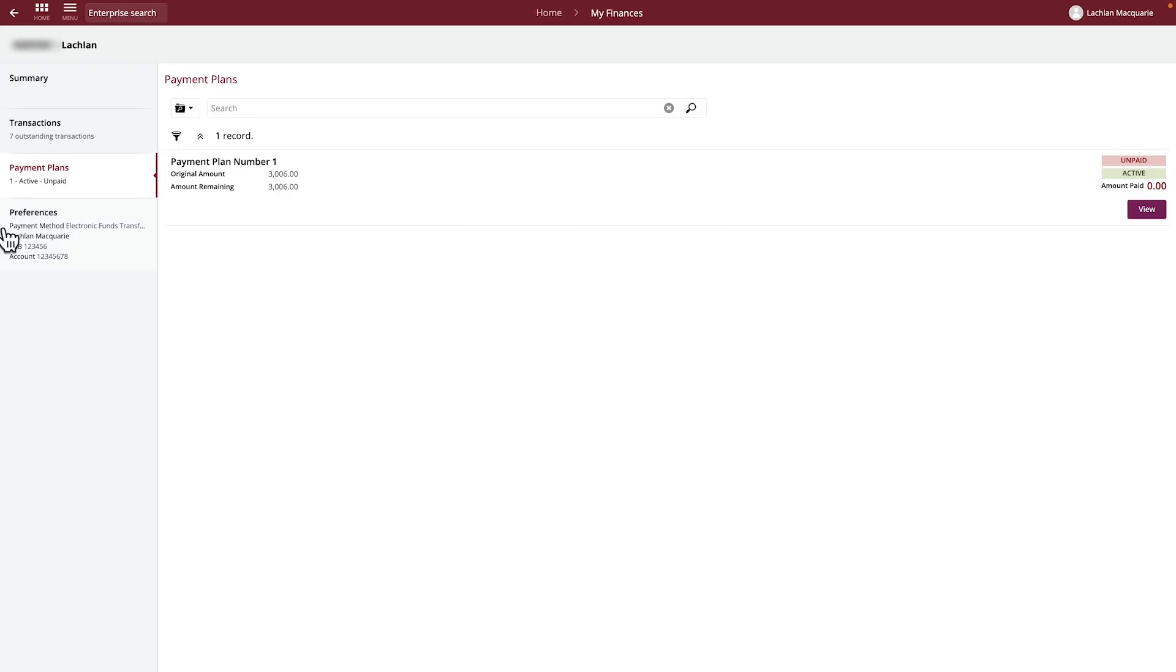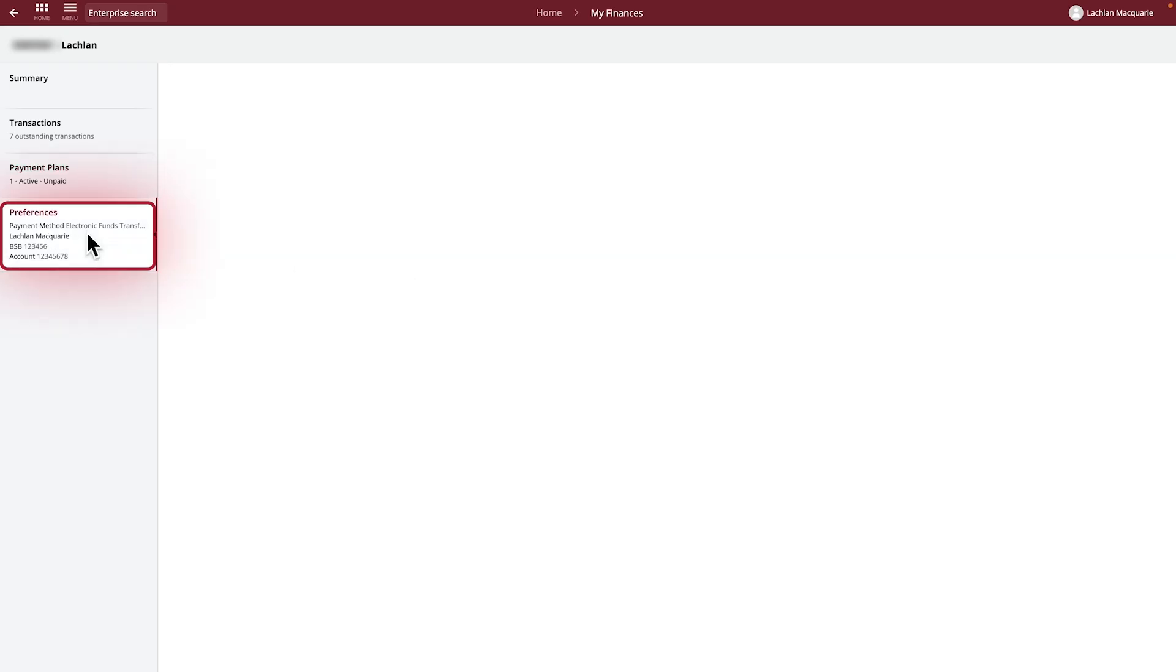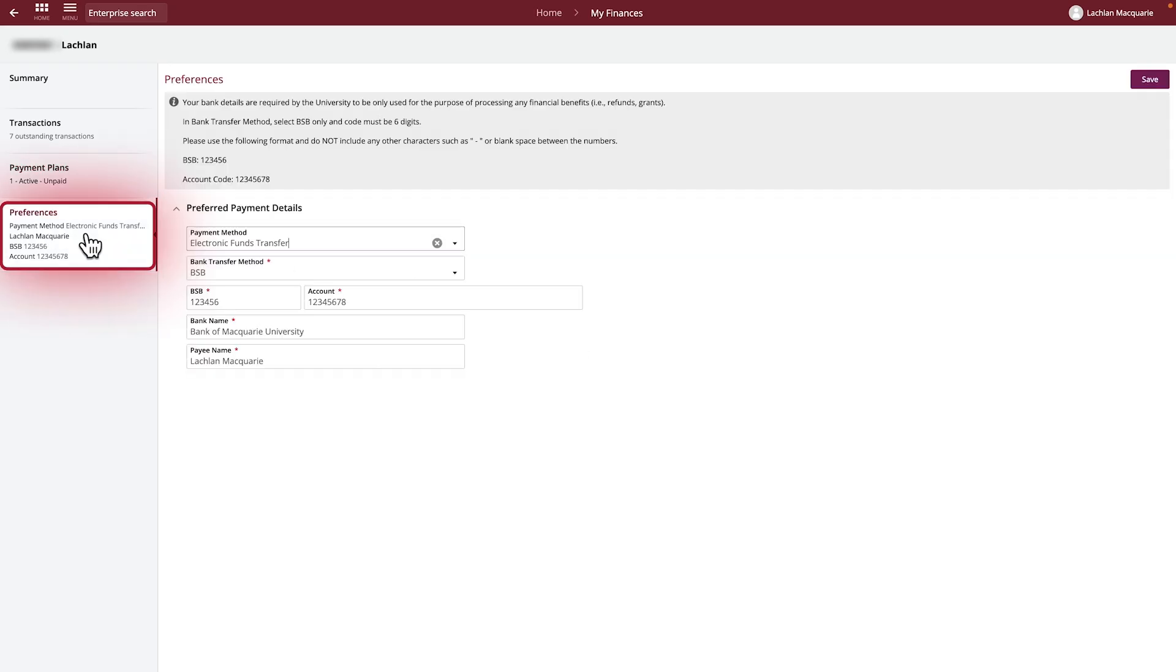Lastly, the Preferences section is where you can enter or update your Australian bank details if you're requesting a refund or receiving other payments from the University.